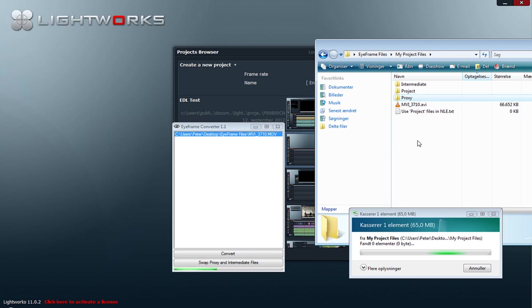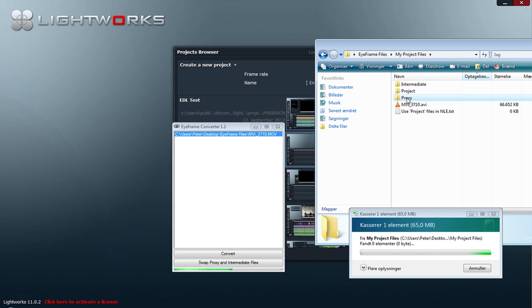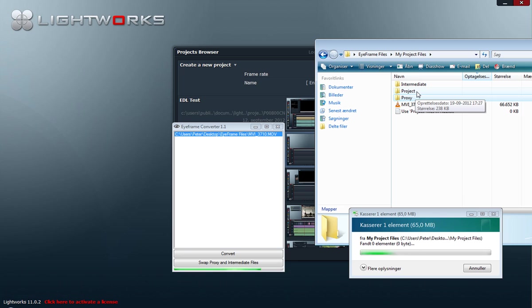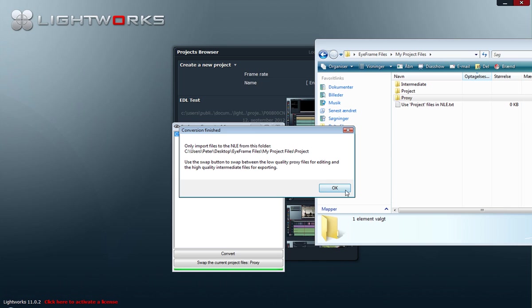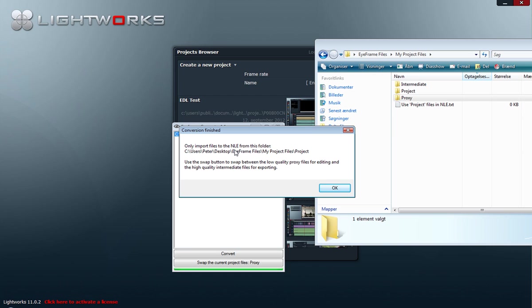And the whole idea behind this is that we can swap the high and low quality in this project folder. As I said, right now the proxy folder is empty, and the intermediate folder has the high quality, and the project folder the low quality file.